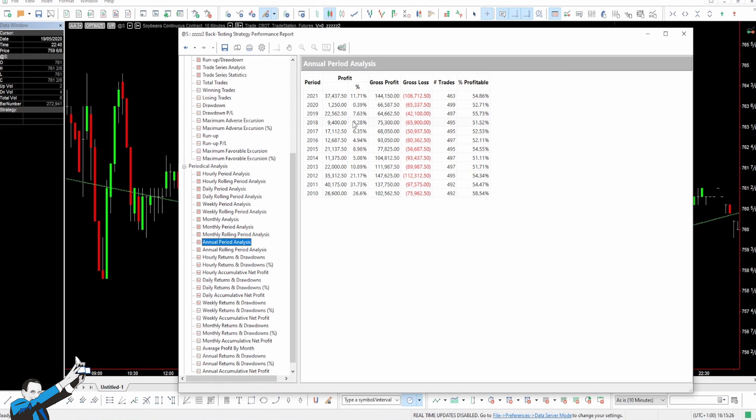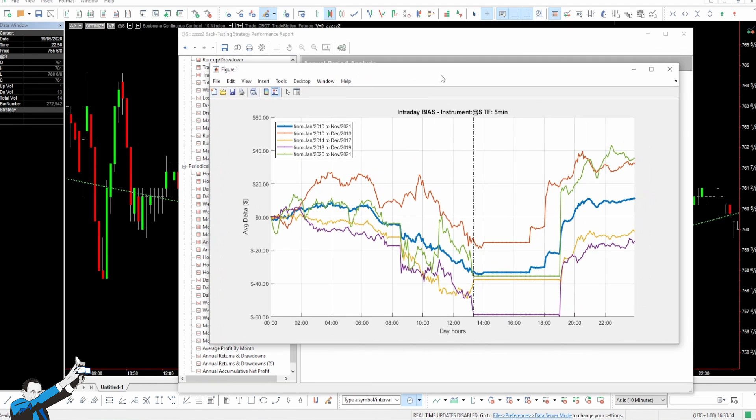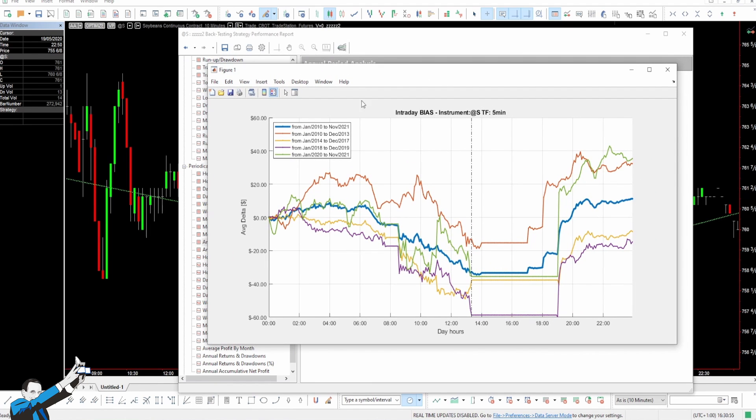Finally, I'd like to show you the returns made by this strategy year by year. As you can see, not only are they constant, but they are also positive, apart from the year 2020 when it made a very small profit. Nevertheless, this strategy seems to have what it takes to be particularly successful.